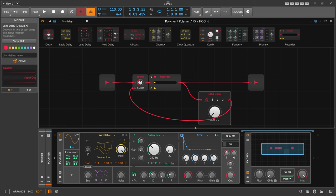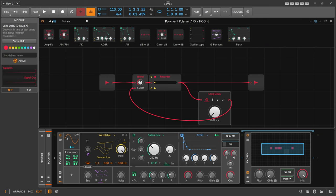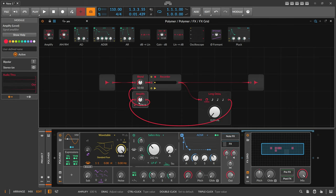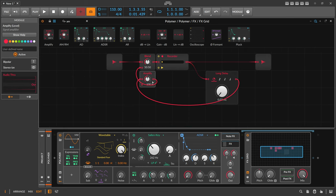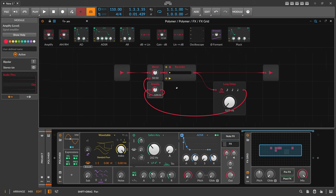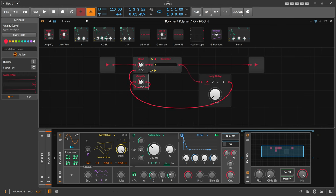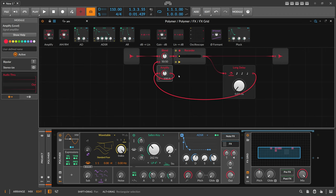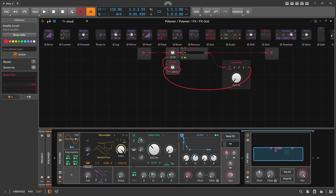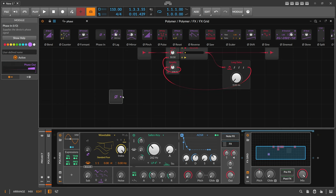So now we have here basically some kind of feedback loop already running. We can also use the amplify here so we can overdo the feedback and make it self-resonating at one point if we want to. And then we need something to re-trigger here the recording and the playback.